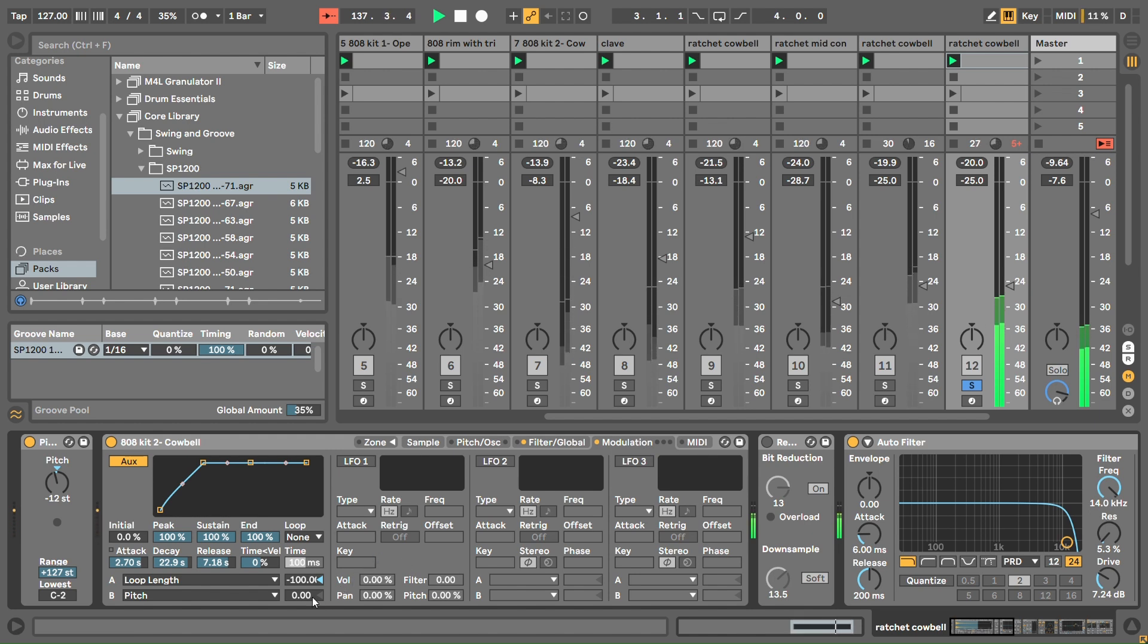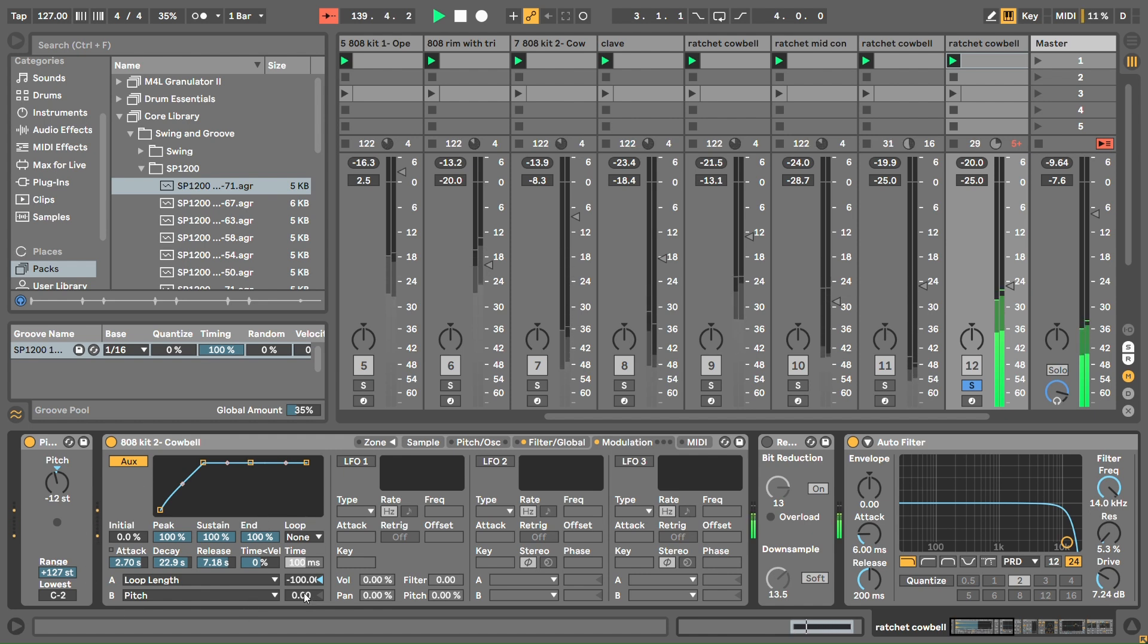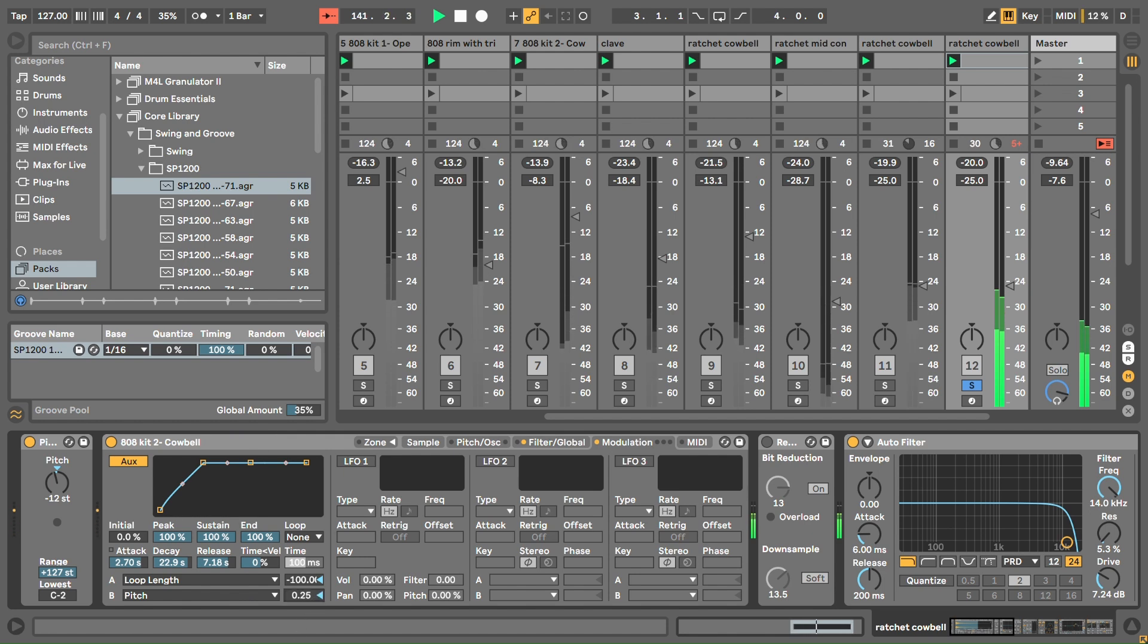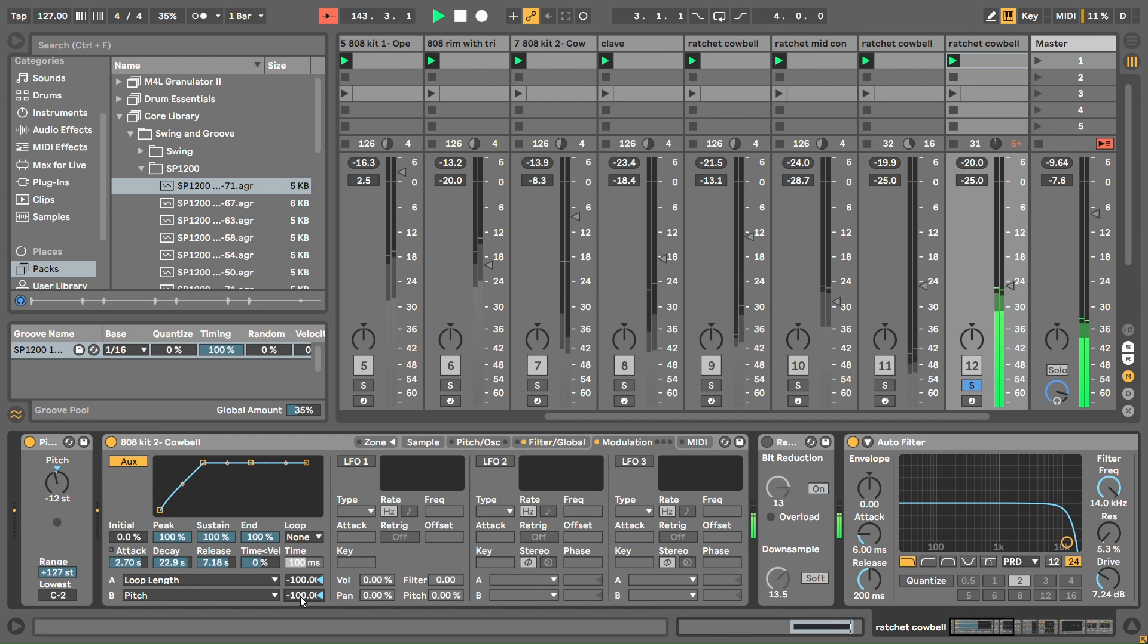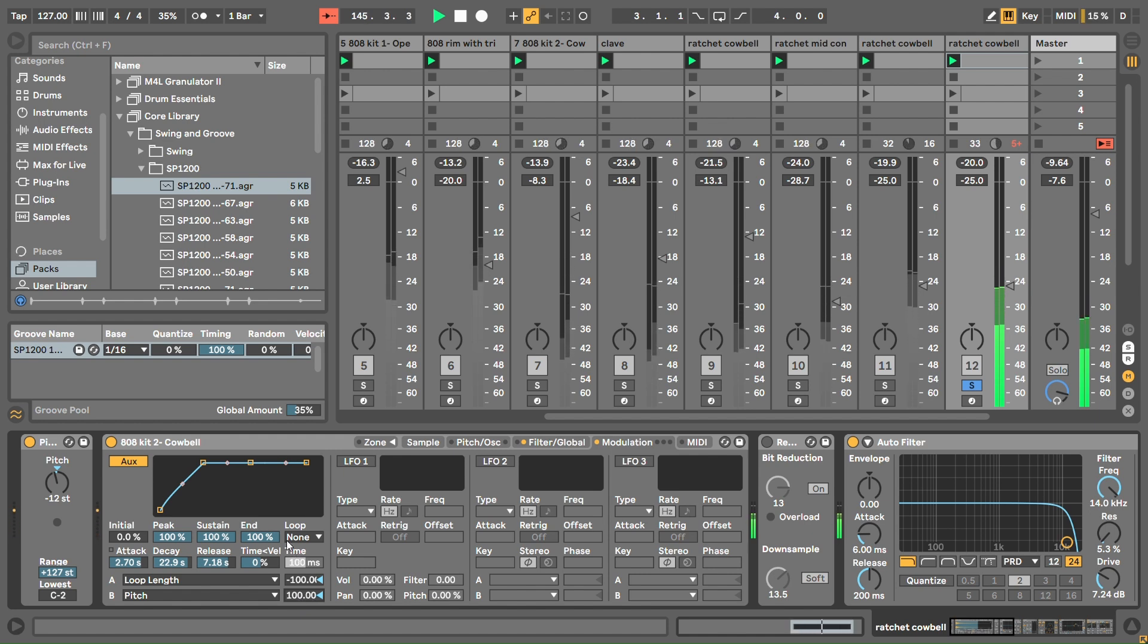I've taken pitch and added that to the same modulation as well.